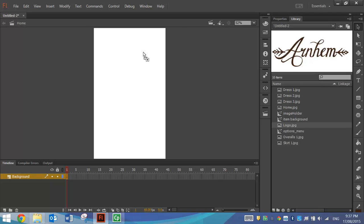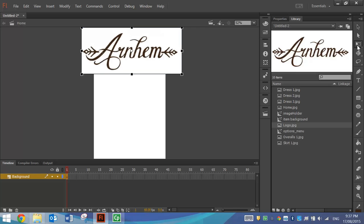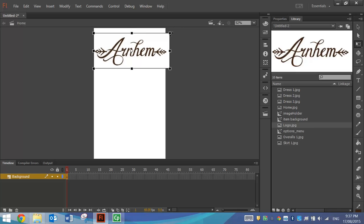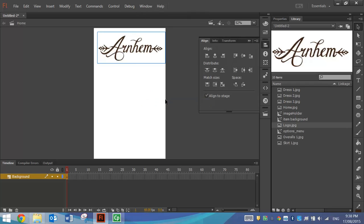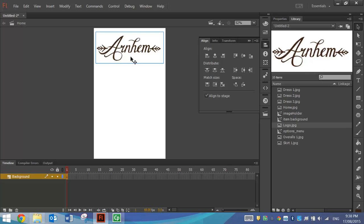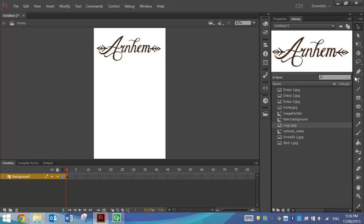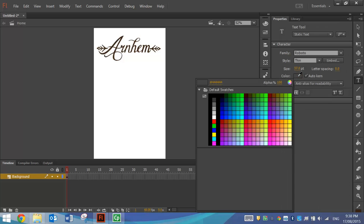From my library I'm going to pick up the Arnhem logo, drop it onto my page and use the Free Transform tool to resize it — holding Shift and dragging. To centre that picture, click on it, go to your Window menu and get your Align box up. In the Align panel, check the box that says Align to Stage and click Align Horizontal Centre. That will put the logo in the centre of your page. Below that we're going to grab the Text tool and write some text. The colour I want for the text is the same as the Arnhem logo colour.